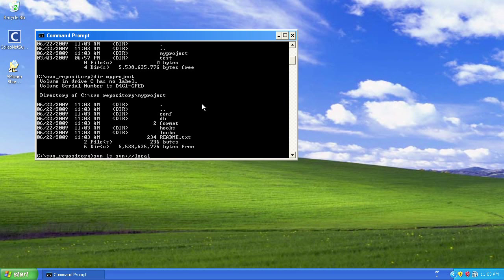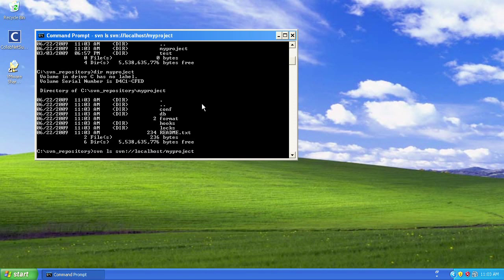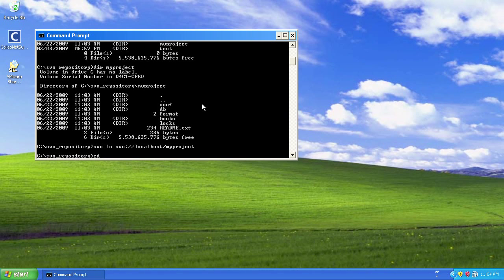And we can do a quick check to make sure that we can access it through the svn serve server, which you should have running if you've installed it as instructed. So we access it through this URL and we get an empty response, which is precisely what we expect to get.